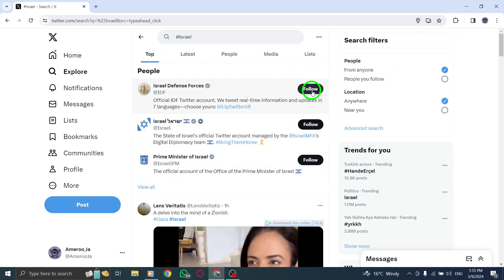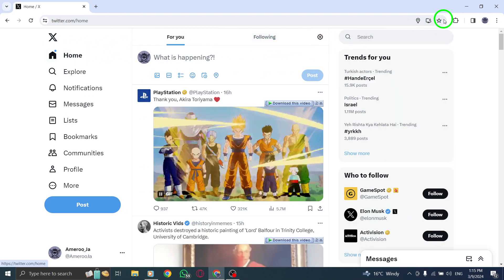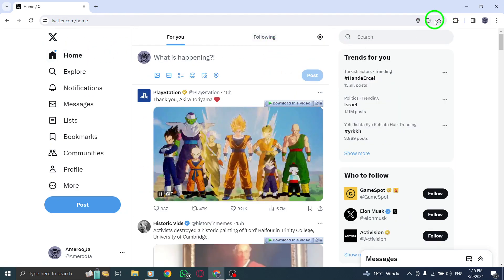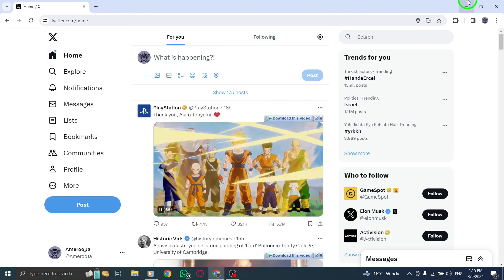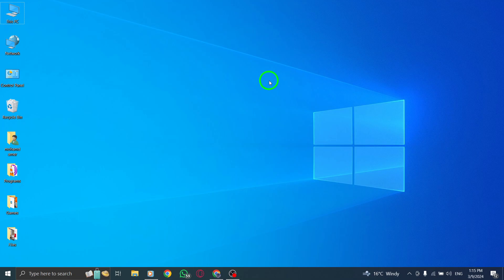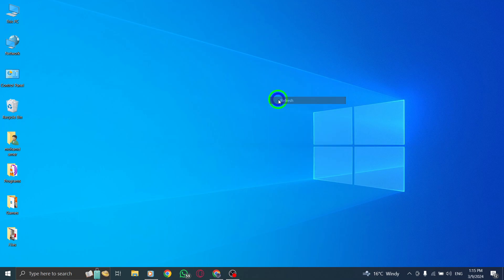By following these steps, you can effortlessly track and engage with trending hashtags on Twitter, allowing you to stay informed and participate in relevant conversations within the Twitter community.